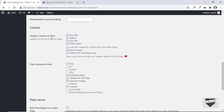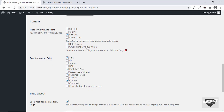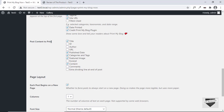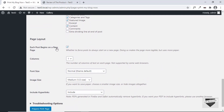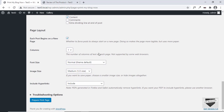Then we have the same header content options as before: site title, tagline, site URL, filters used — you can check or uncheck these. There's also a credit for the Print My Blog plugin which you can keep or remove. Then we have Post Content to Print — select all of these as needed. Each post should begin on a new page — I'll set that to checked. For columns, I'll select one column so it displays as it does on the website. Then we have font size, image size, and links. Let's go ahead and click on Prepare Print Page.